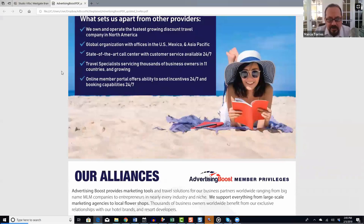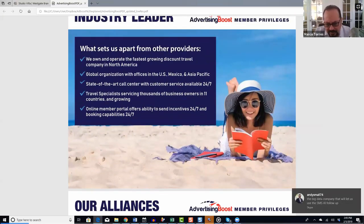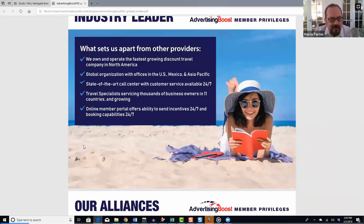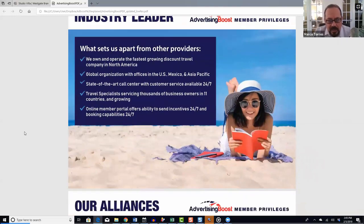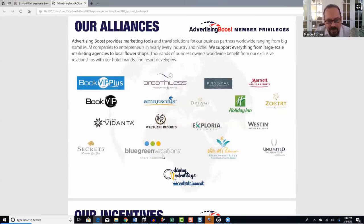We have travel specialists serving thousands of business owners in 11 different countries and growing. Our online member portal offers the ability to send incentives and booking capabilities 24/7. We have exclusive relationships with companies like Breathless, AM Resorts, Crystal Resorts, Dreams Resorts, Westgate Resorts, Exploria, Villa del Palmar, Blue Green Vacations, Secrets, Unlimited Vacation Club, and the Dining Advantage Entertainment Group.